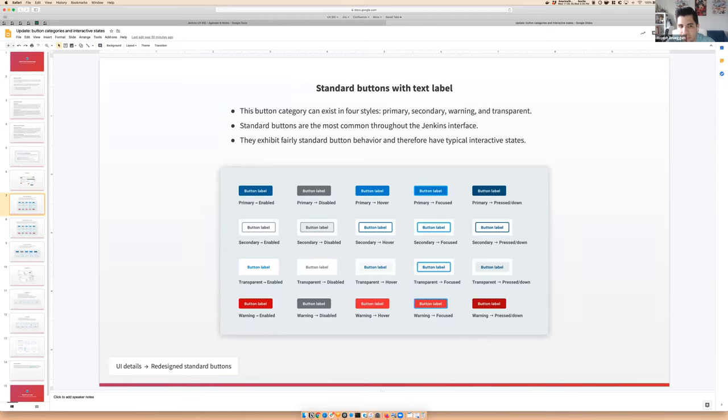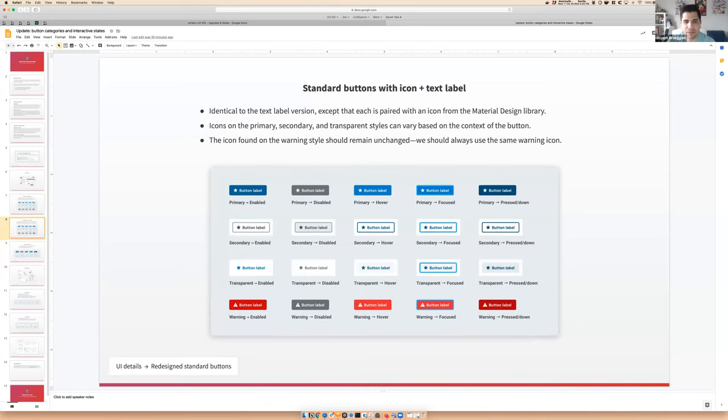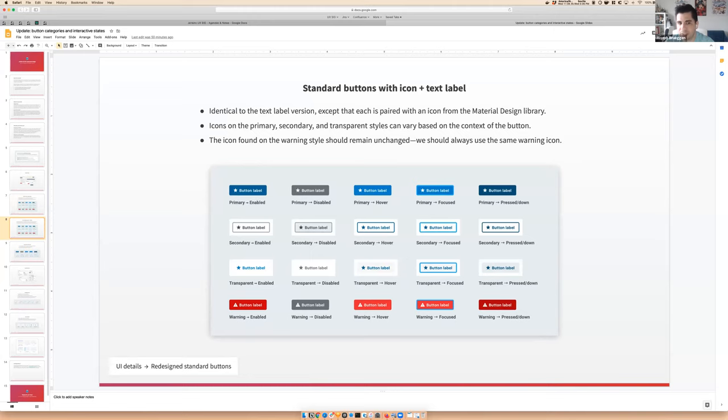So there are a couple other updates here. I think probably since the last time we looked at it, text itself is a bit smaller. The height of the buttons has been reduced from remembering correctly. So iterations, but very much the same. Then we have standard buttons with icon plus text label. You get the idea, right? Essentially the same thing as what we just looked at, but these have an icon paired with them from the material design library is the intention.